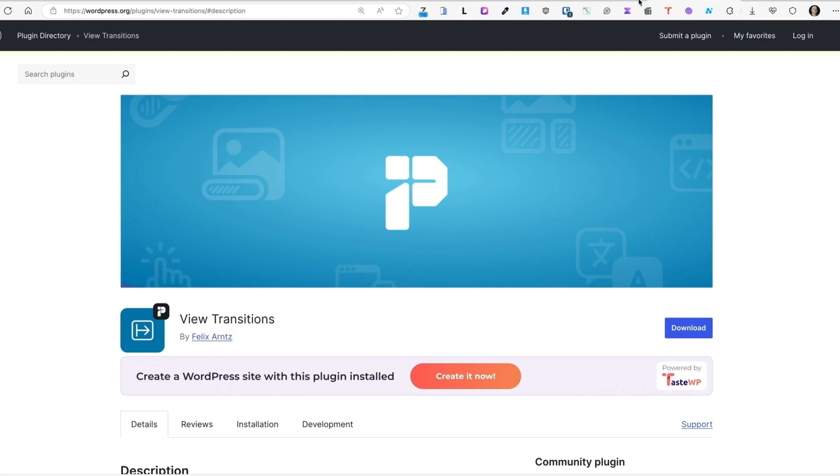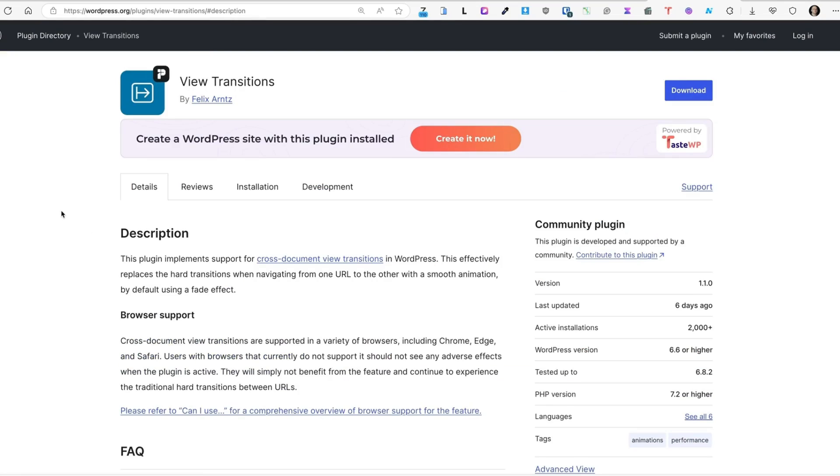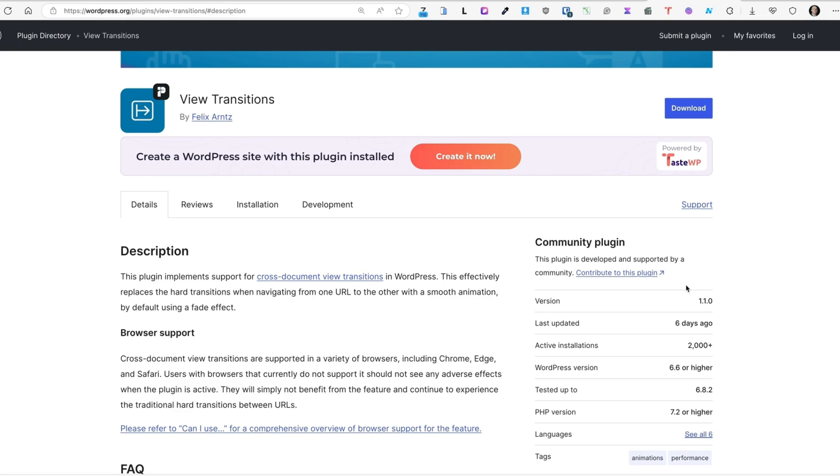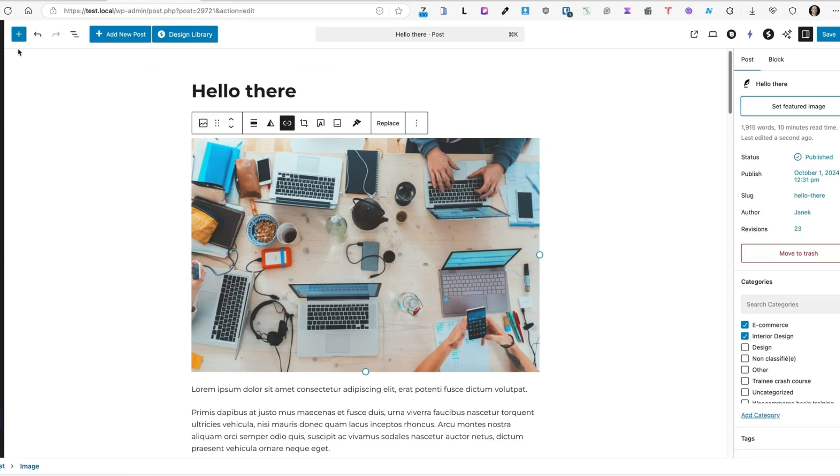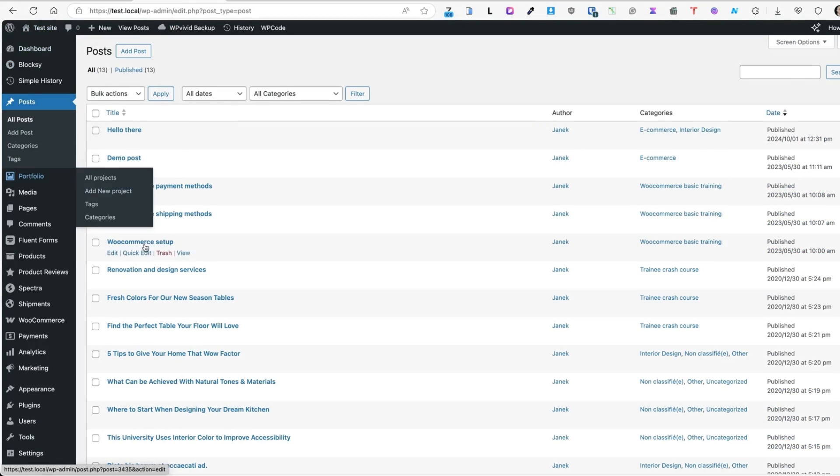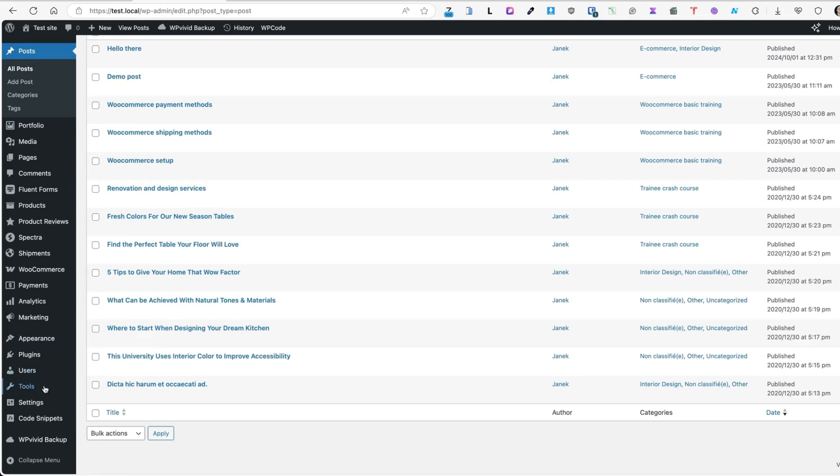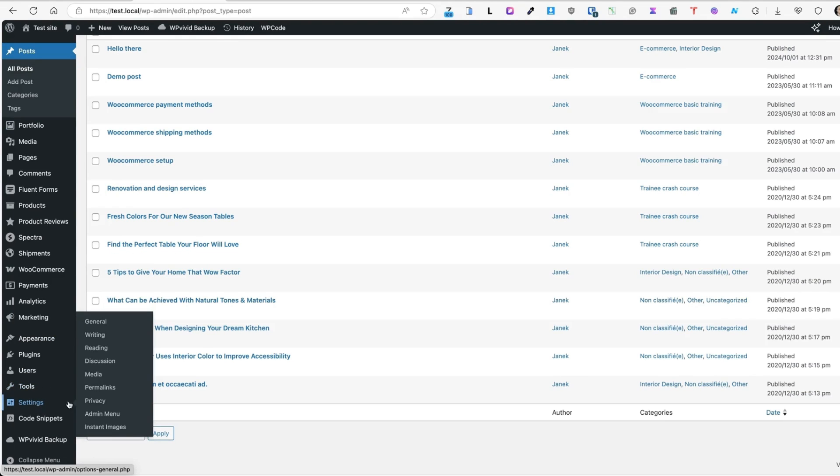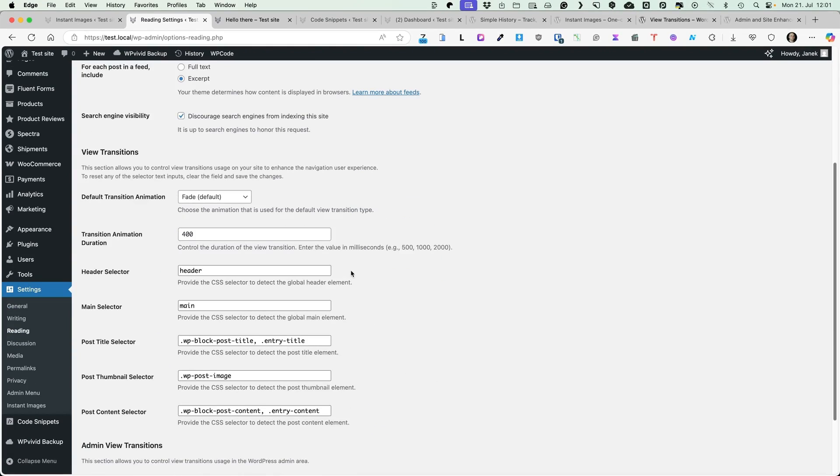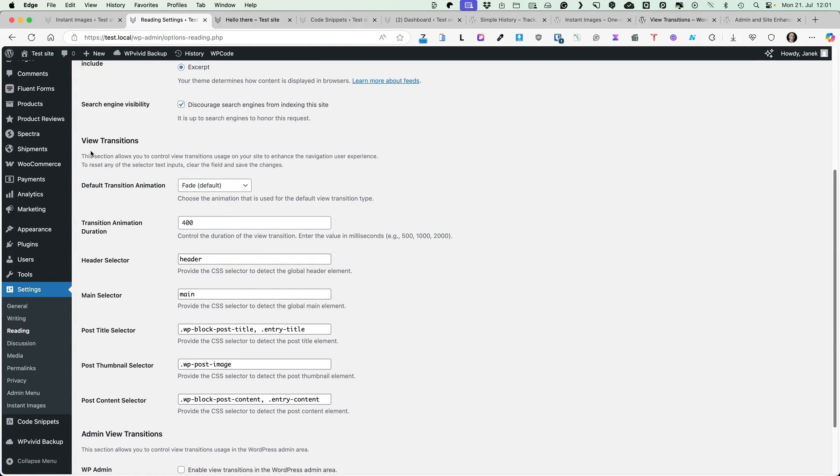Third one is called View Transitions. It's a fairly new plugin, but it's already getting attention from lots of users. Currently, it already has more than 2000 active installations. When I took a look at it a week ago, it was approximately 1000. Nevertheless, let's go to the dashboard. After installing the plugin, go to the settings and reading. And now you'll see, there is a View Transitions.